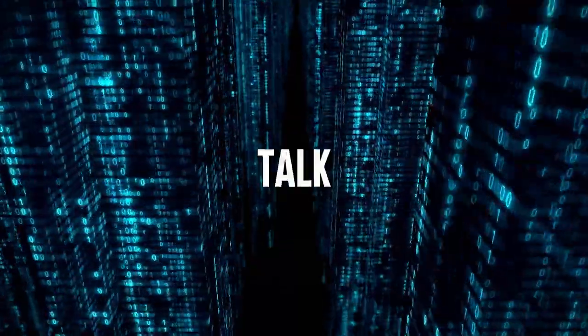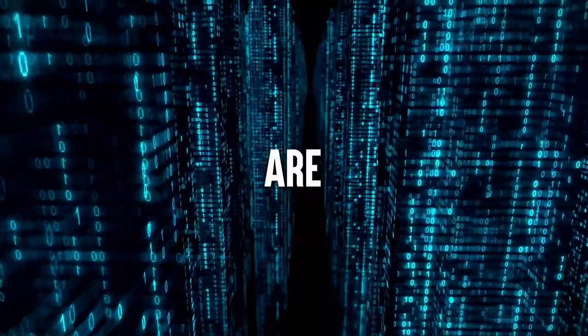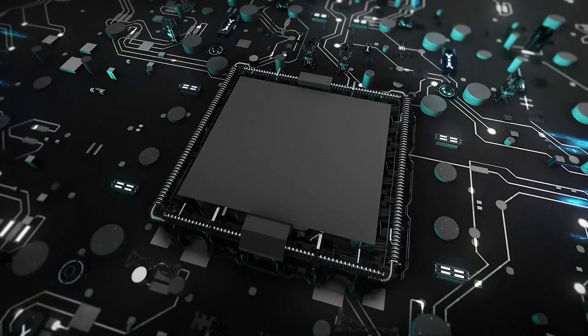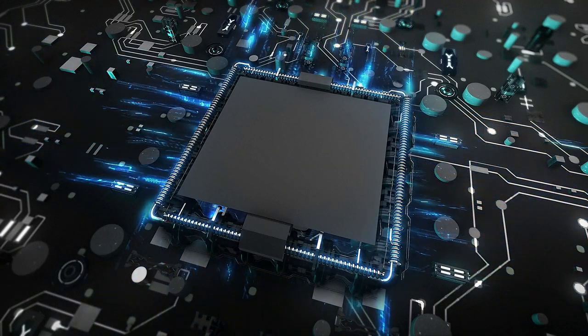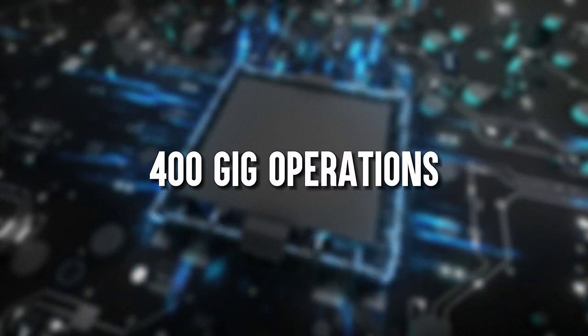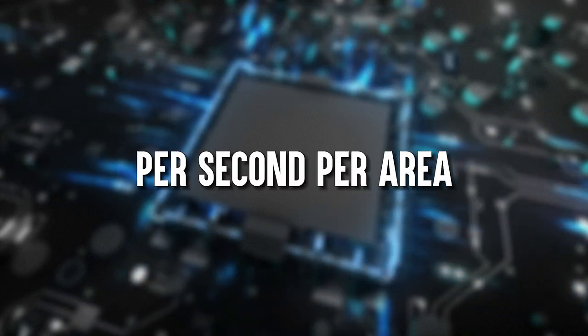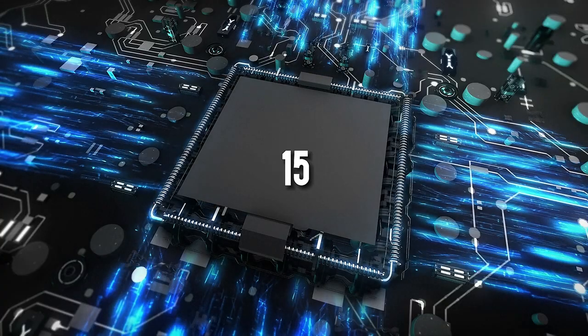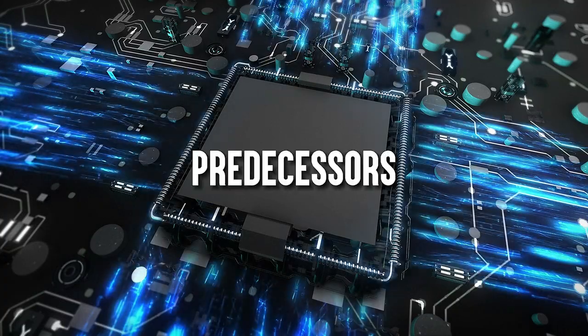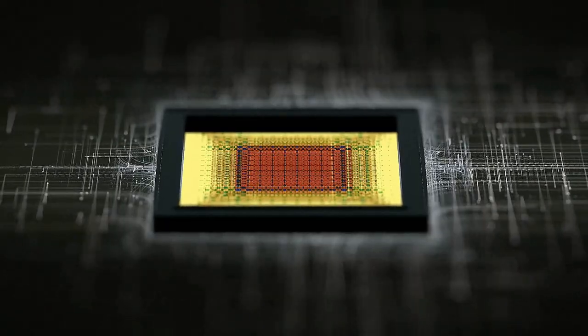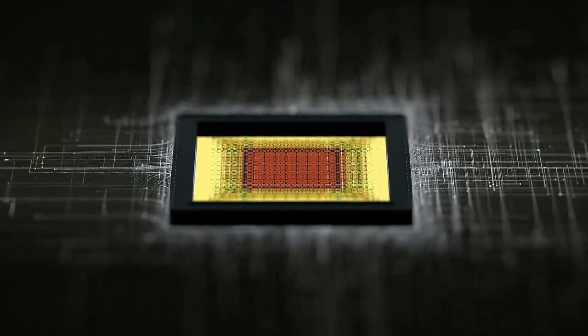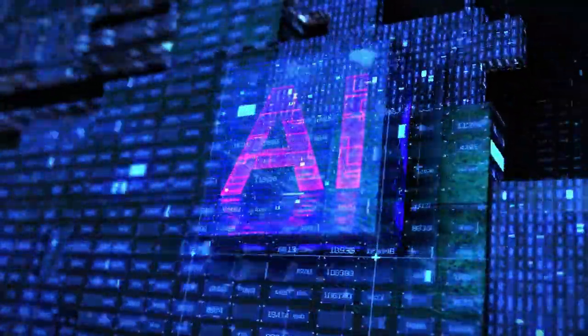Now let's talk numbers, and boy, are they impressive. This chip is a powerhouse, capable of a mind-boggling 400 gig operations per second per area. That's 15 times more powerful than its predecessors. It's like going from riding a bicycle to flying the supersonic jet. This chip is a game changer for the world of artificial intelligence.